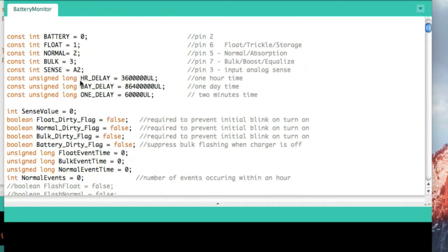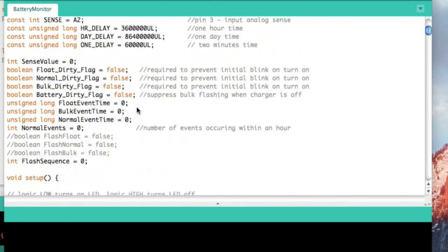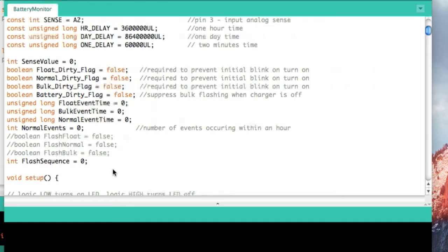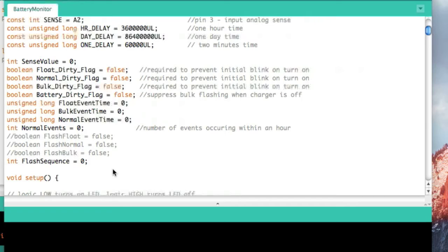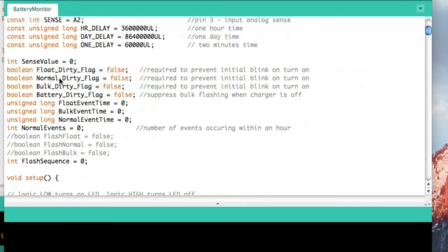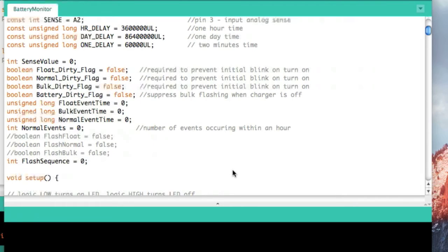I'm using these dirty flags as a method of knowing whether or not I've actually gone into a particular routine before. As you may recall from some of the other videos, when the voltage is such that it goes into say a normal mode, it blinks for the first hour and then turns solid. But when we first turn this on, we don't want the thing to be blinking, we want the thing to be solid on. I use these dirty flags to determine whether or not I should blink the LED or not.